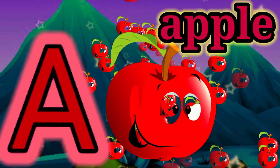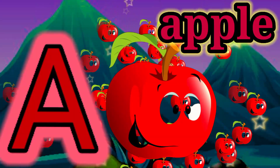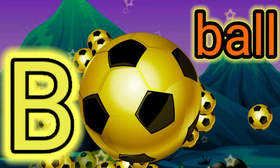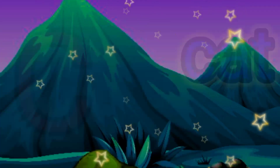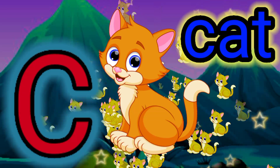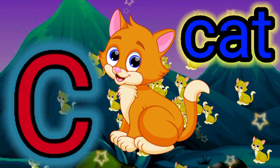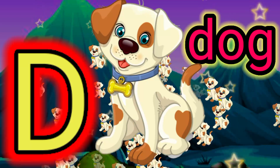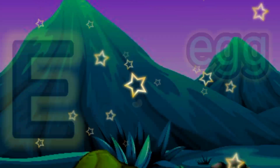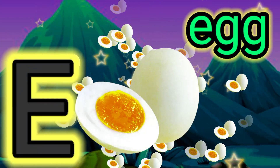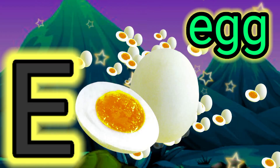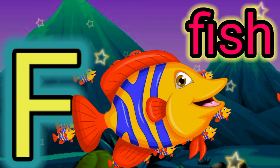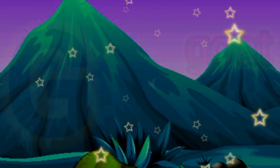A for apple, B for ball, C for cat, D for dog, E for egg, F for fish.